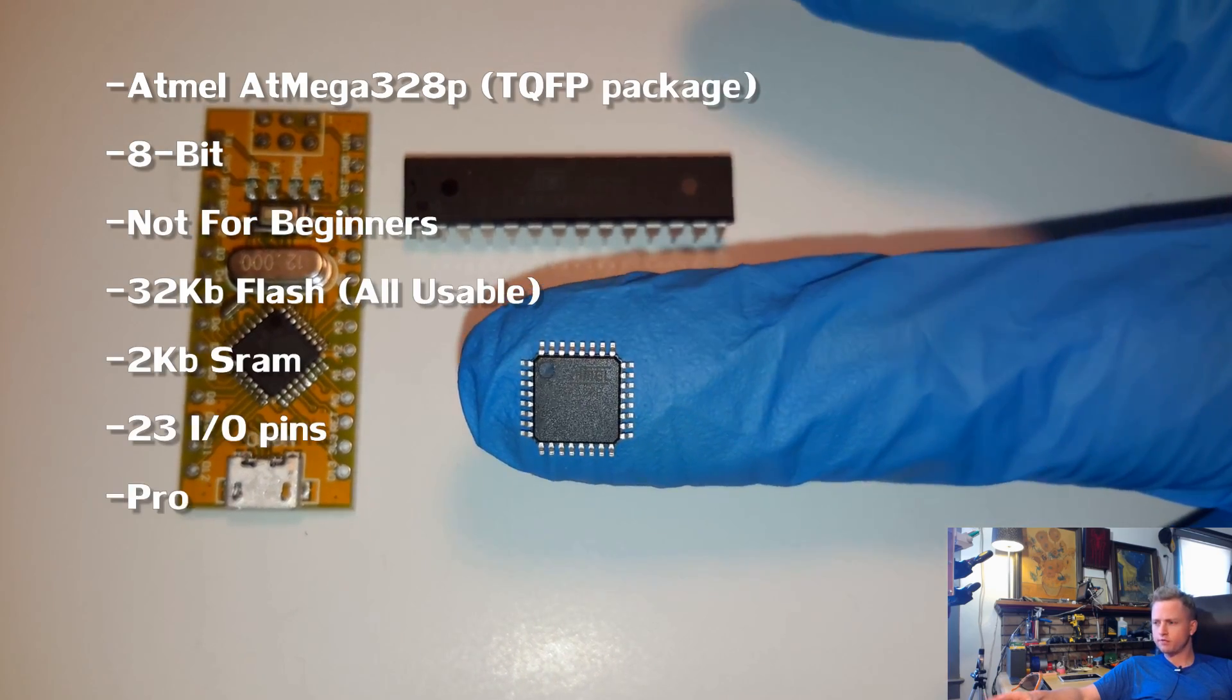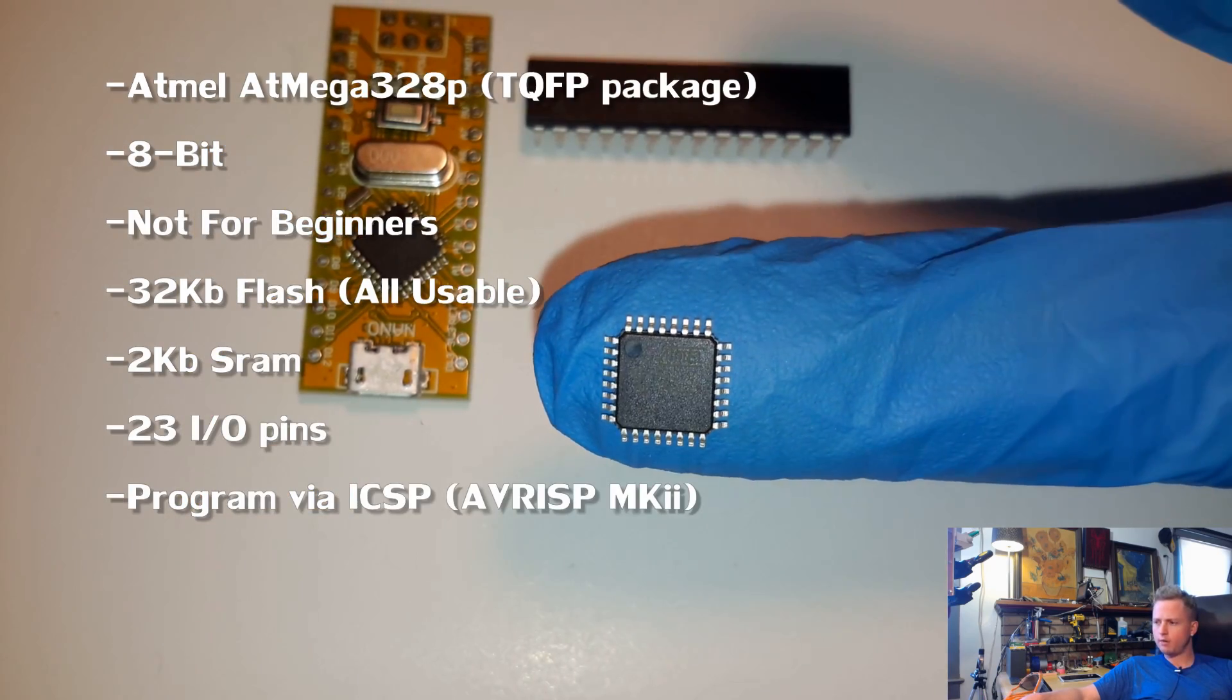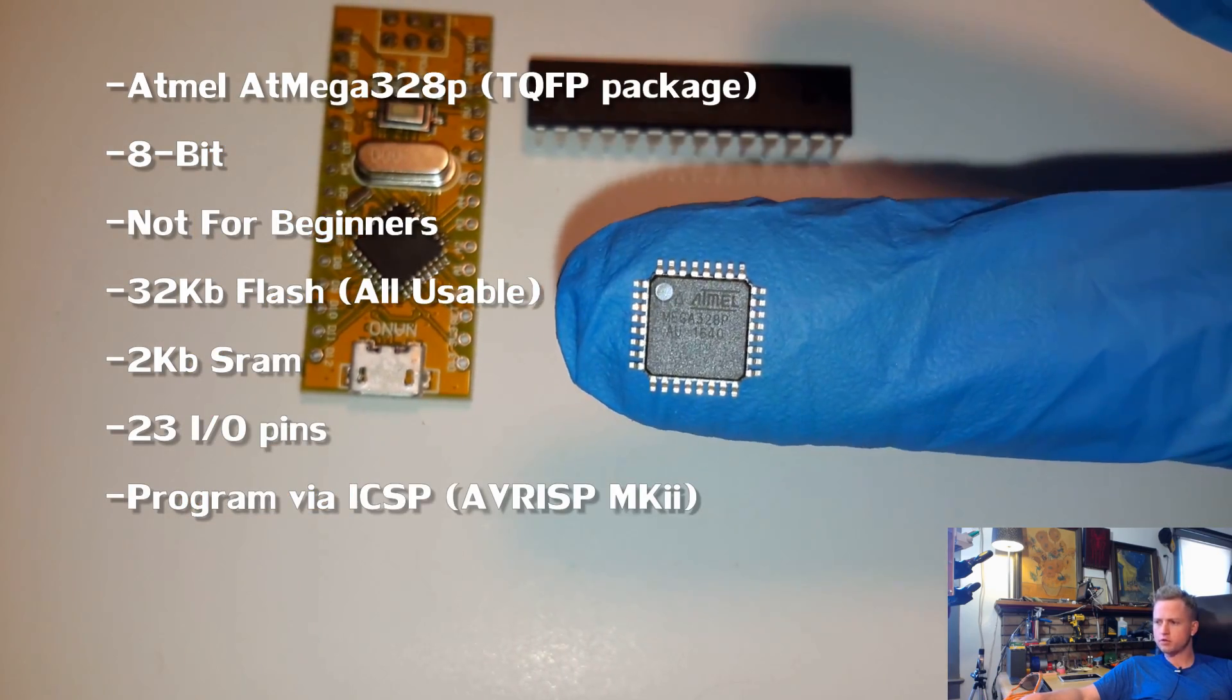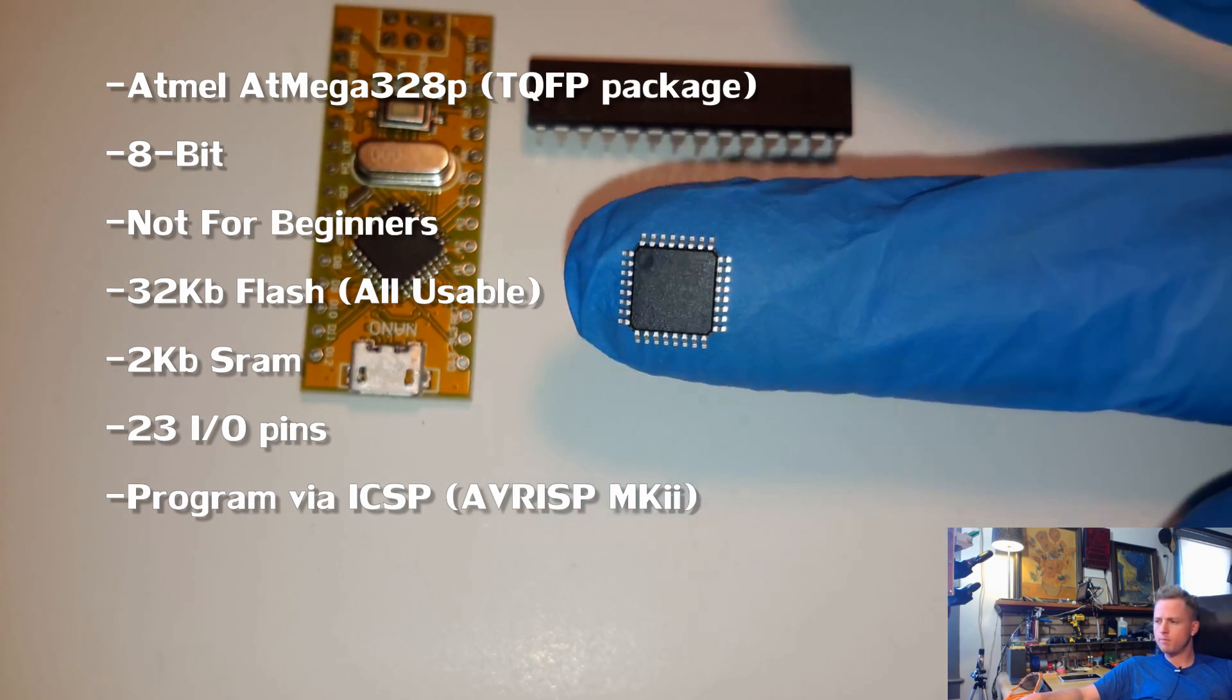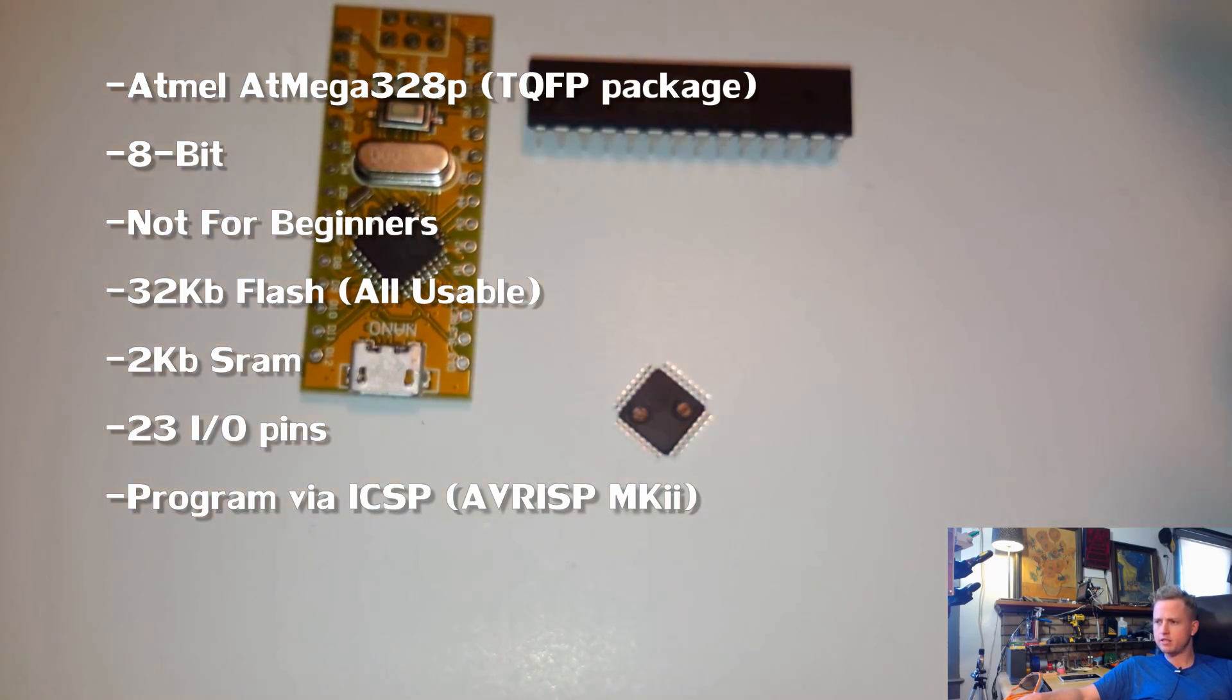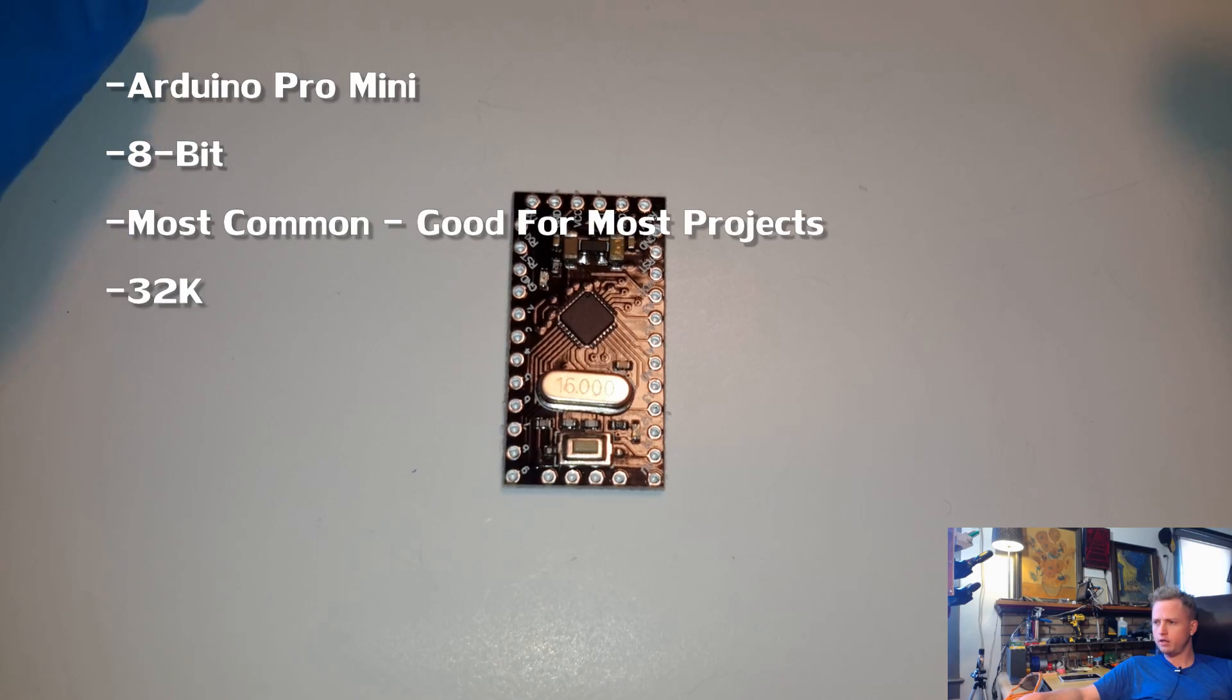This is for more advanced users. It's going to be difficult to work with with hand tools. But these are all basically the same. Here's the Pro Mini.